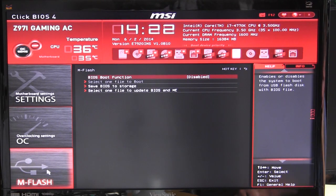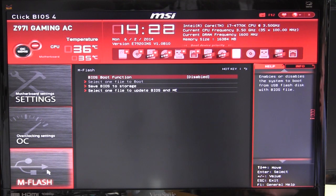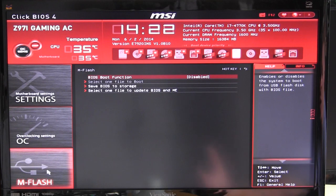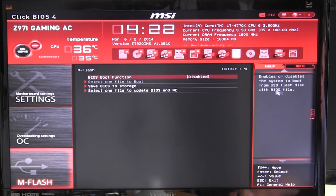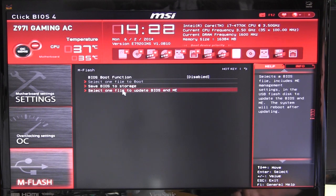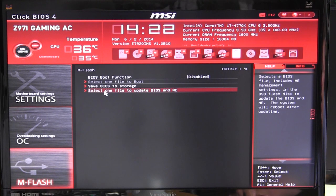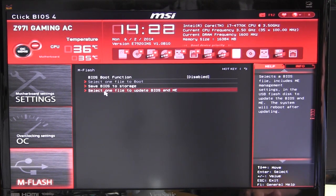mFlash makes it easy to flash the BIOS — you can save your BIOS to a flash drive or update the BIOS from a flash drive. Extremely easy to use. There's also a help and info box that gives you information about whatever is currently selected — you can see it change as you move through options, so if you're not sure what an option does it will help you. Also, if you have a flash drive installed you can hit F12 to take a screenshot of the BIOS.